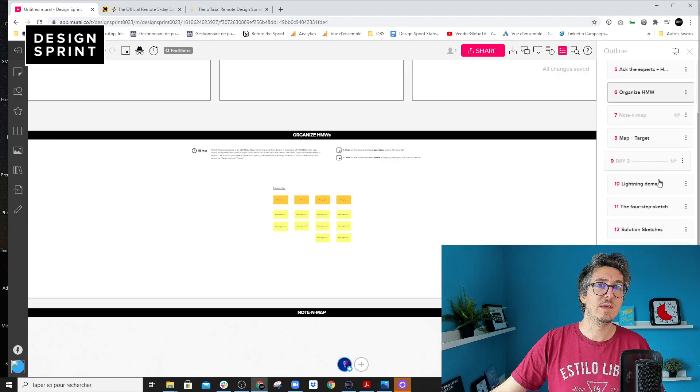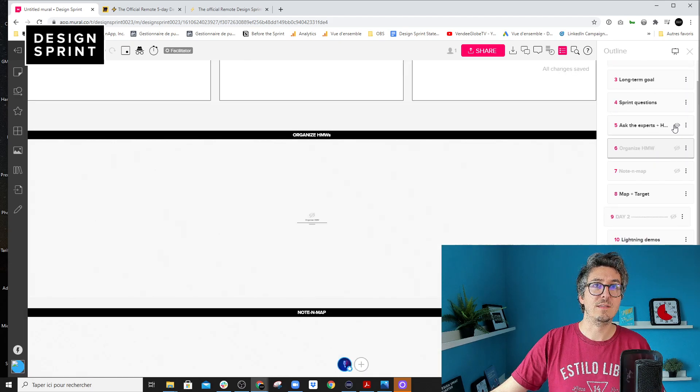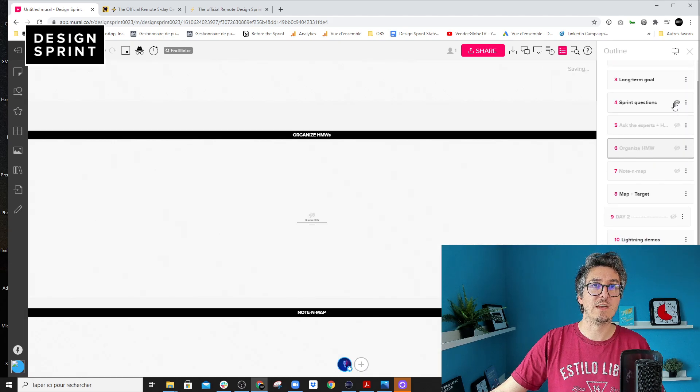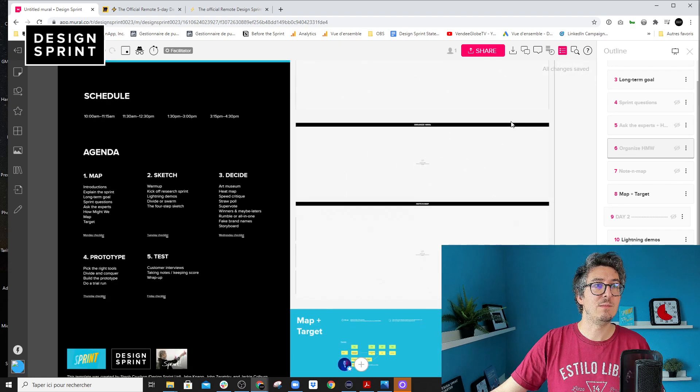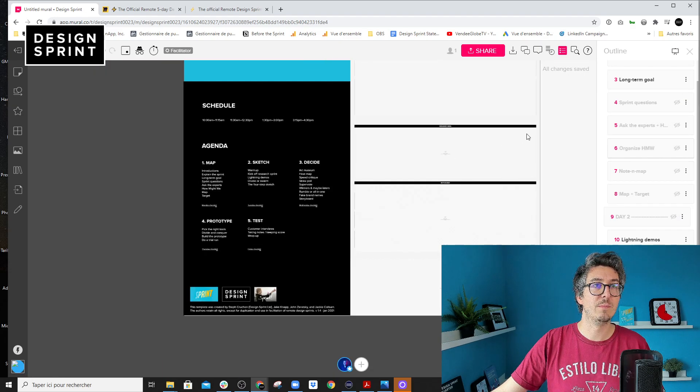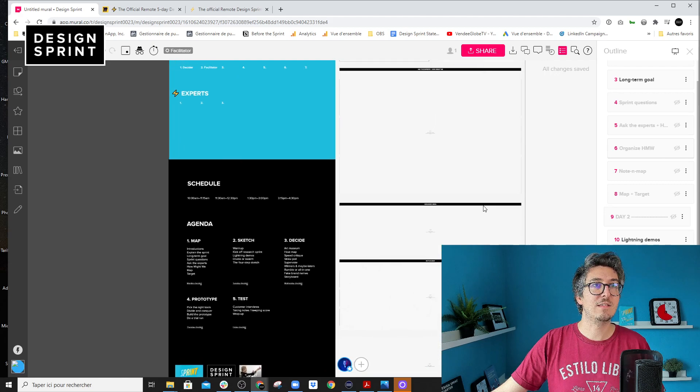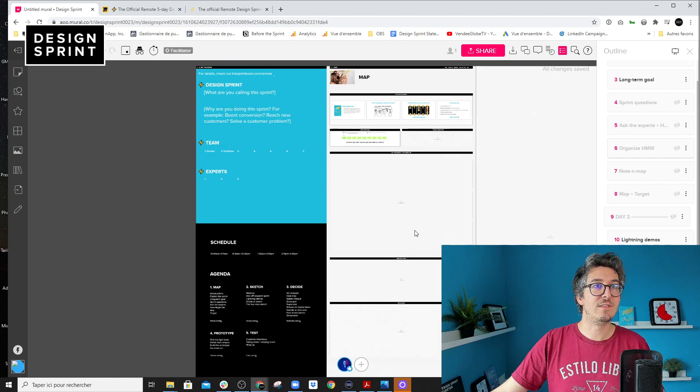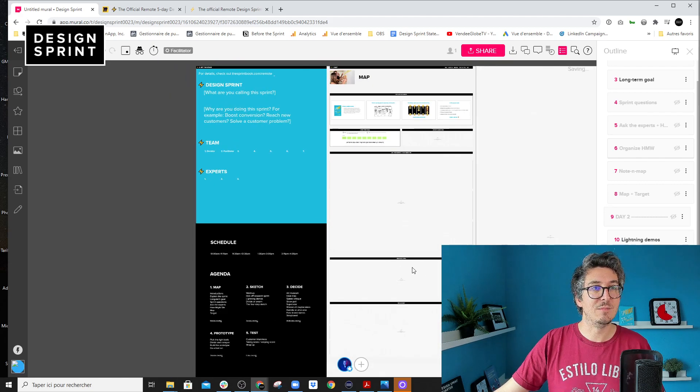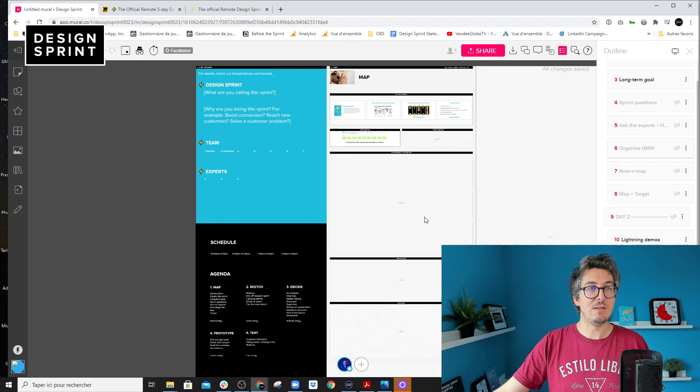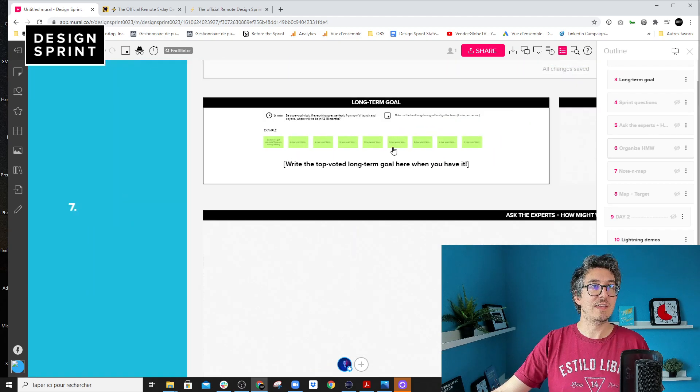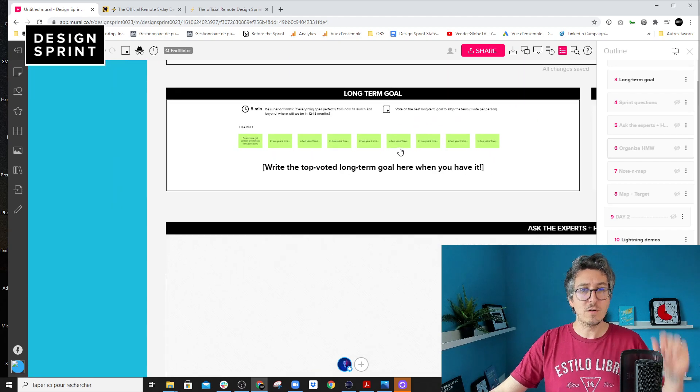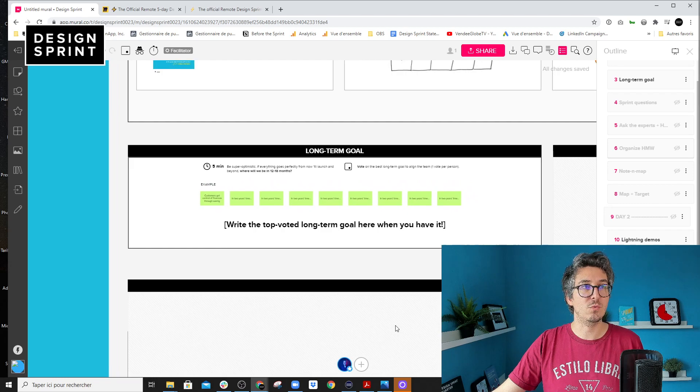So it's what I'm doing here. I'm hiding the map, ask the experts, sprint questions, and I will keep only the long term goal. And that's how it looks. So you see, there are some exercises that will be really revealed, but you are just starting here and you focus on the exercise that you want to start with.